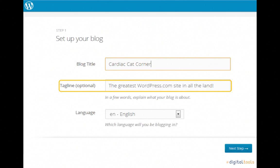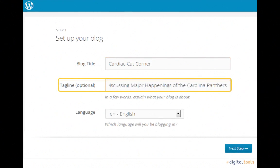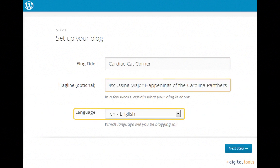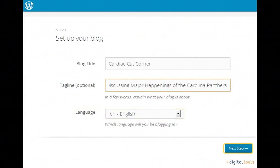To go with our title, maybe we'll insert 'discussing major happenings of the Carolina Panthers.' Lastly, we'll need to determine what language the blog will be in. I'll keep mine in English, but you're free to change yours as you wish, as WordPress.com offers a wide variety of languages. Also, remember that you may change these options at any time should you so choose. Once you've decided which language you'll use, click Next Step.